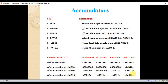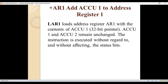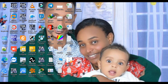TAK, or toggle, is an instruction where when we say toggle it means exchange the value of Accumulator 1 and Accumulator 2 with each other. The value stored in Accumulator 1 will be stored to Accumulator 2, and the value stored in Accumulator 2 will be moved to Accumulator 1. We will see this one later. This is enough for our introduction, so let's start programming.